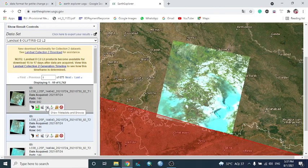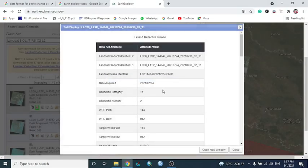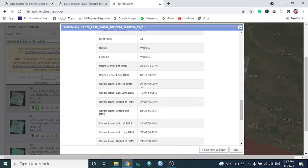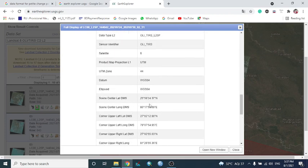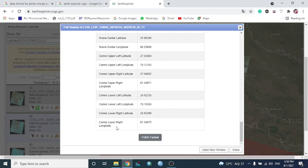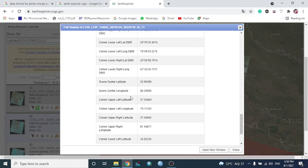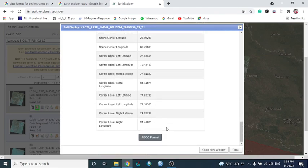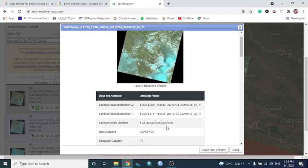The metadata page shows detailed information: cloud cover percentage, projection system, latitude and longitude, and other attributes. For example, to find cloud cover, use Ctrl+F to search — you can see what percentage of the satellite image is covered by cloud.